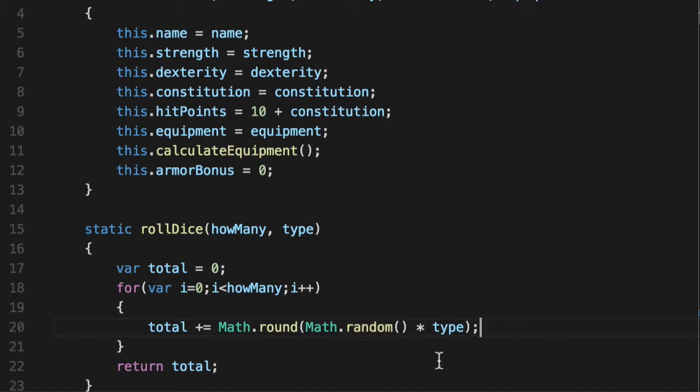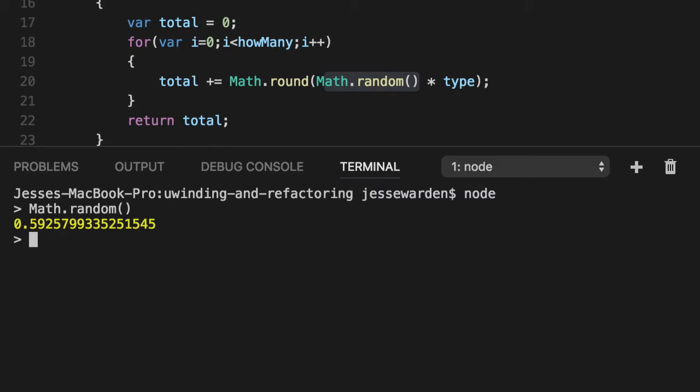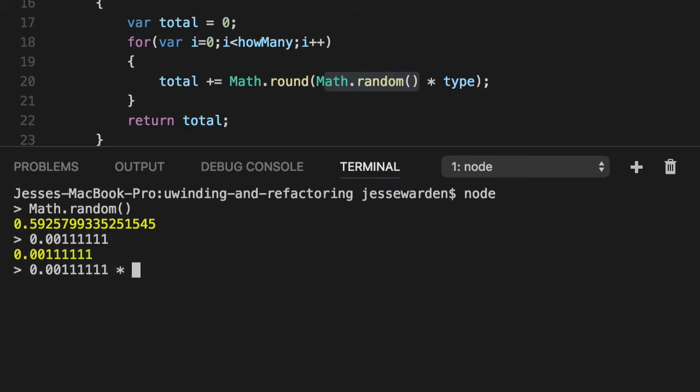Simply by eyeballing it, we can say that if Math.random produces a number - go down here to node and type in Math.random - it'll randomly produce a number between 0 and 1. If the case resolves around getting a 0, and we multiply that by 20, we're going to get 0 back. Even if the number is significantly low, such as 0.01111 or something like that, even that multiplied by 20 is still going to be significantly low.